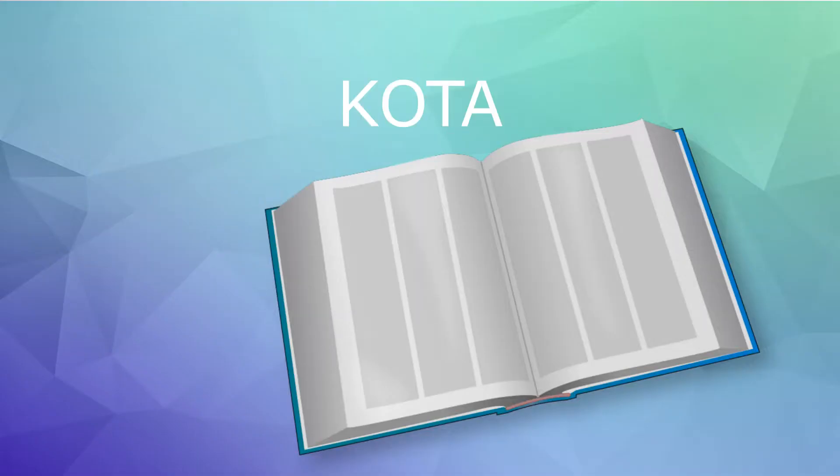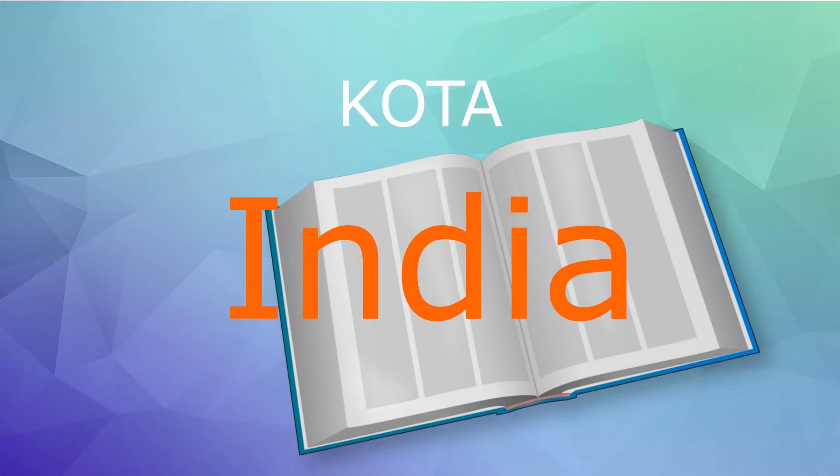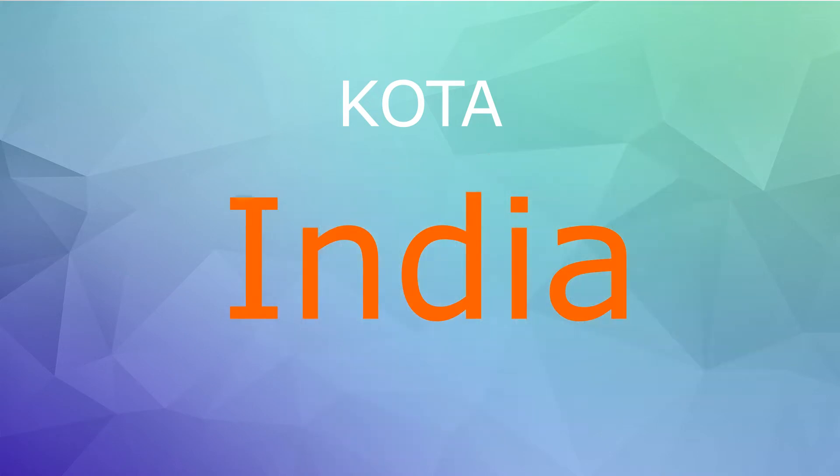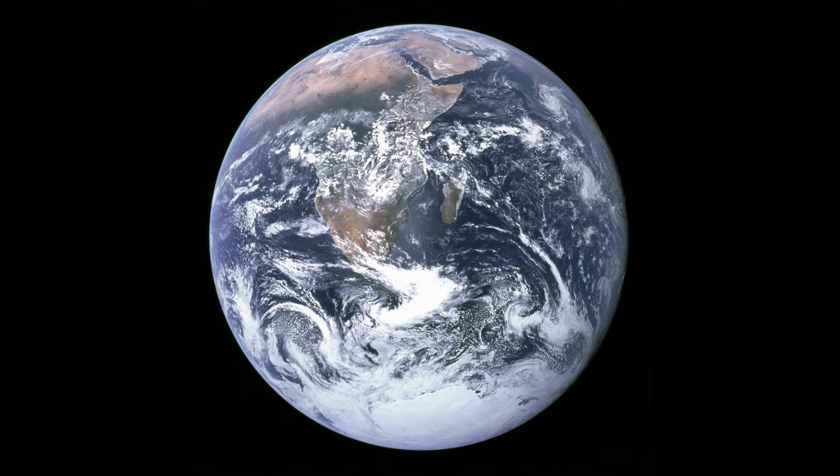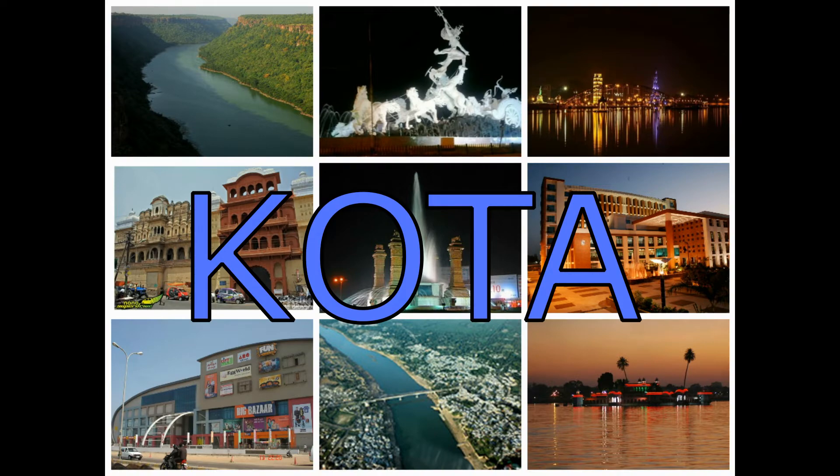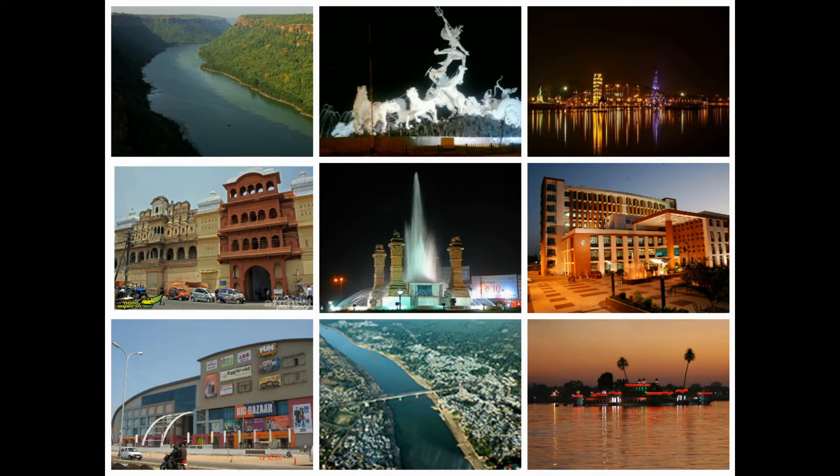Kota, the coaching capital of India and the third most populous city of Rajasthan, where students from all over India and even the world come for getting educated. This is the city of Kota. Let's get to know the city.